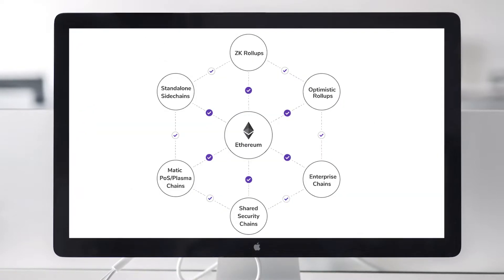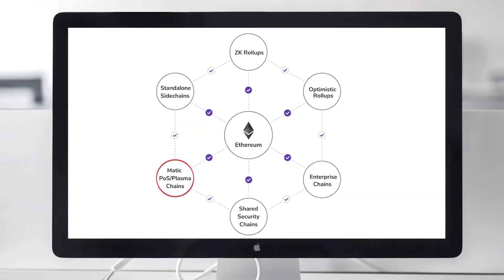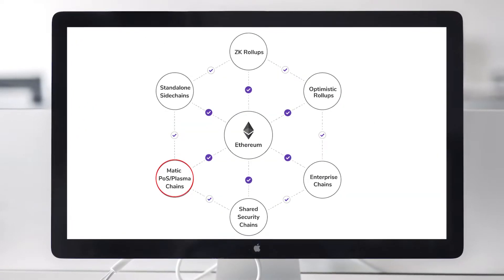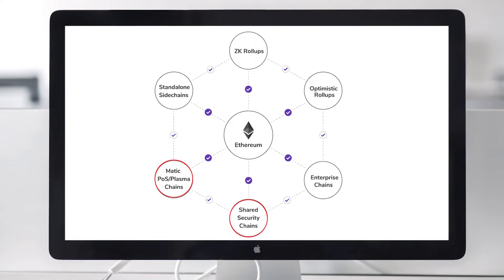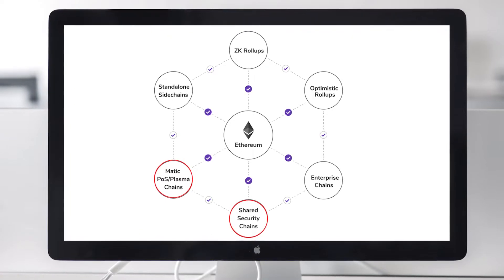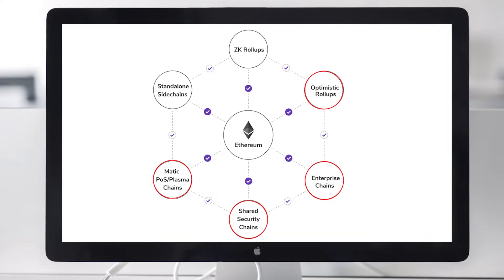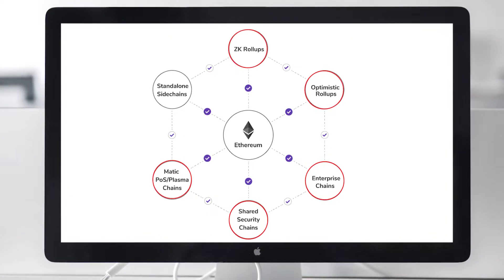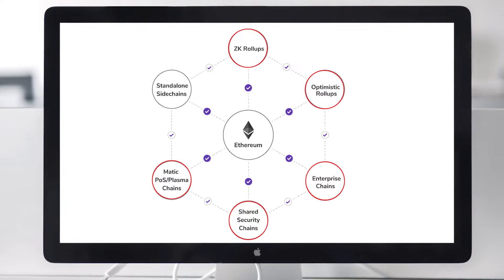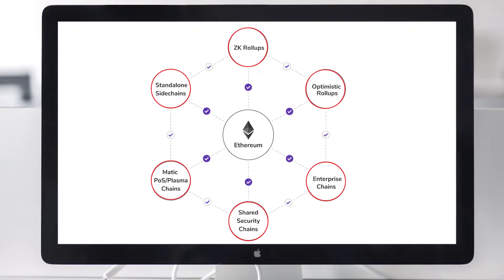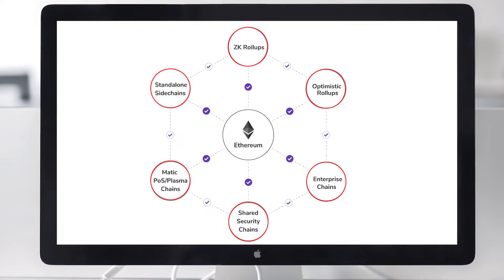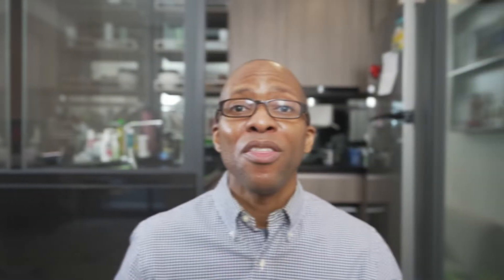There could be some combination of Polygon's proof-of-stake chain, the commit chain, the shared security chain, an enterprise chain, an optimistic roll-up, a ZK roll-up, or a standalone sidechain that is integrating with the Polygon network. The commit chain is made up of three layers.